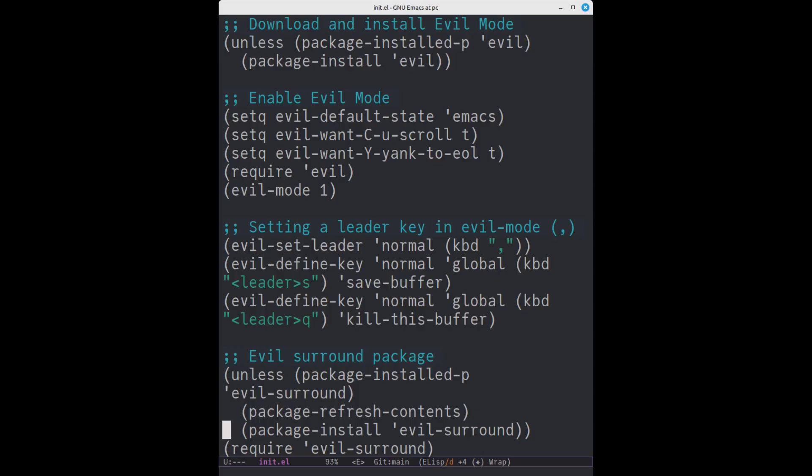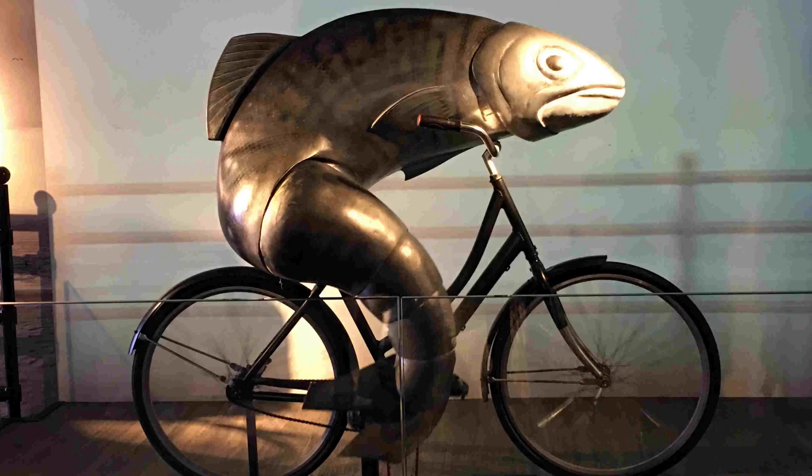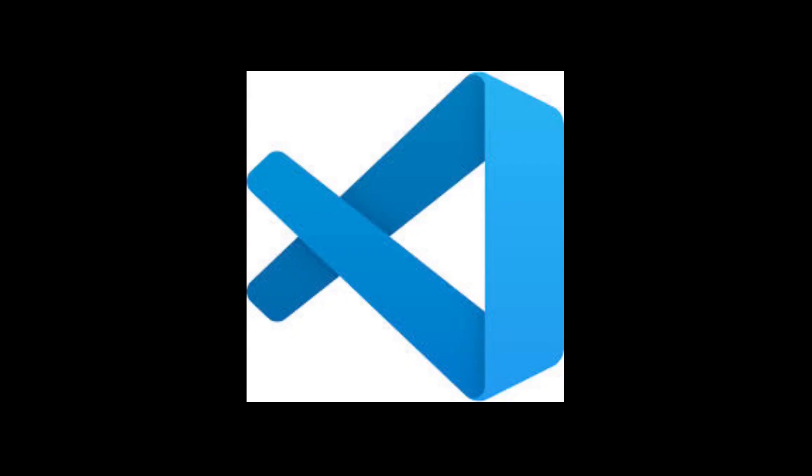As for syntax highlighting, that's handled by font lock mode. It uses regular expressions and parsing functions to apply styles, called faces, to the text. Modern Emacs has native compilation, deferred fontification, and even rendering optimizations for large files.